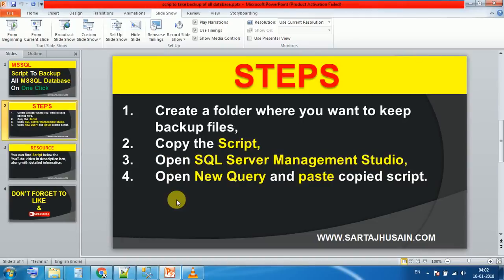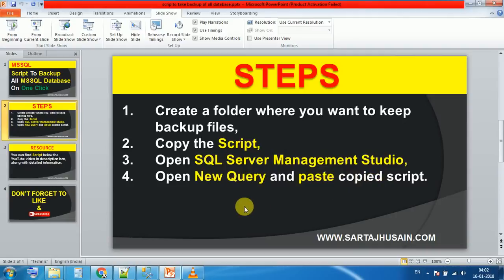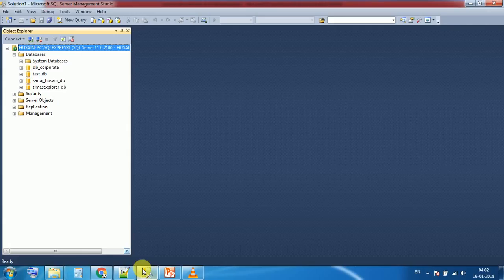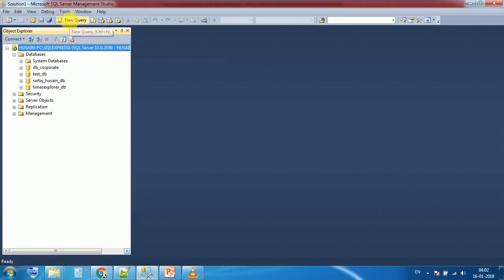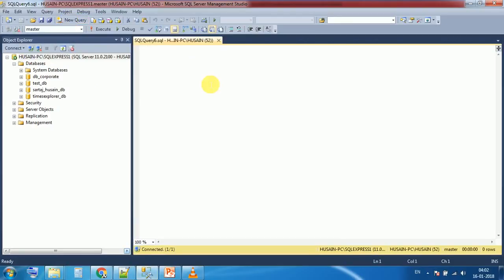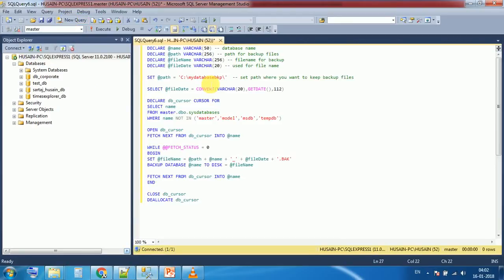Now according to point number four, open new query and paste the copied script. As we have already copied the script, flip to Management Studio, click on new query in this window, and paste your script.